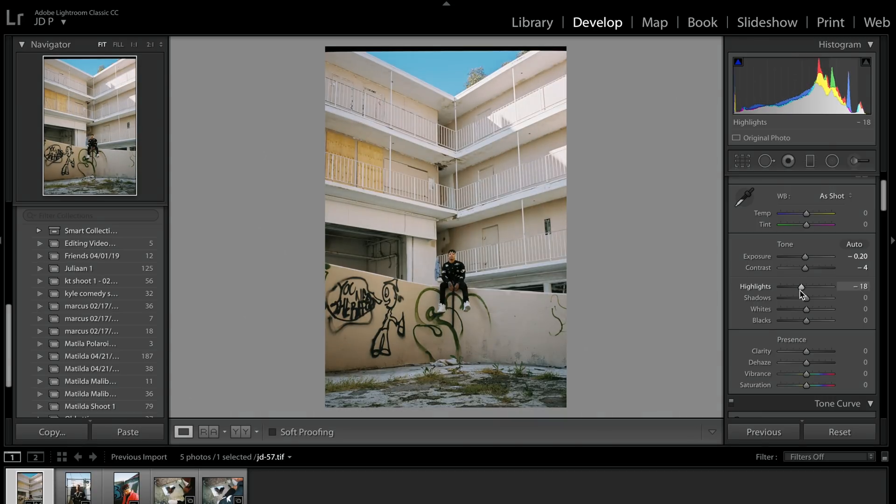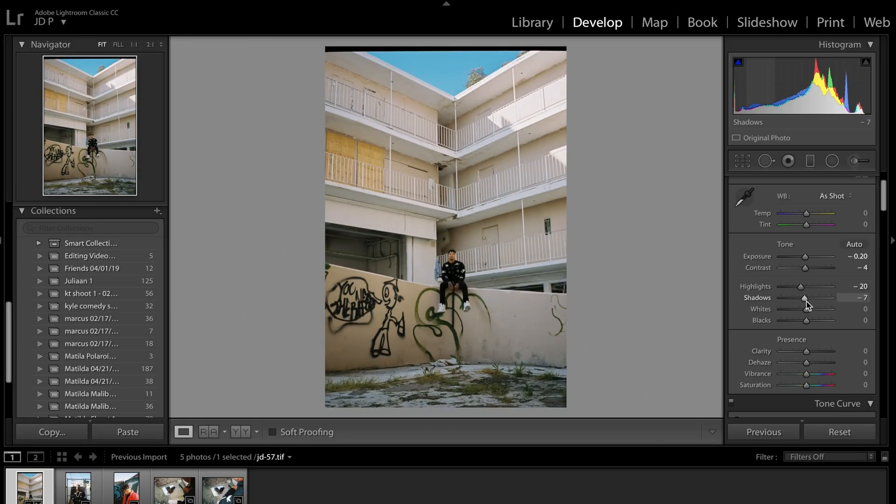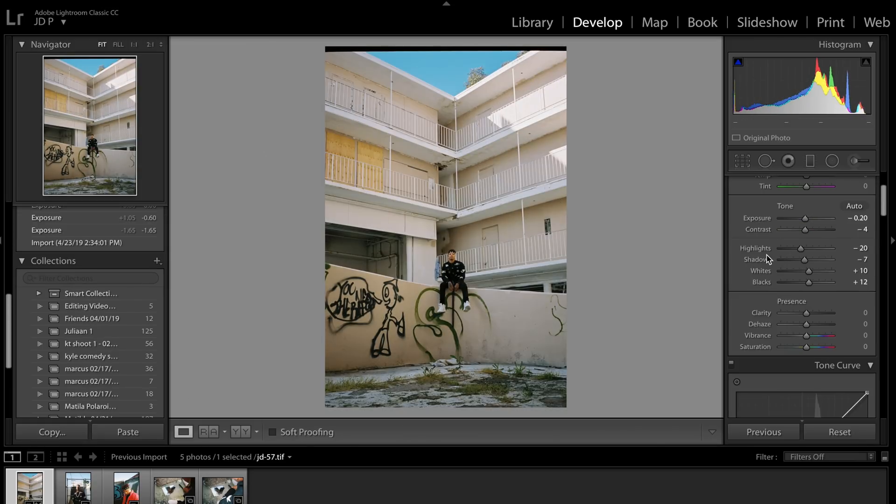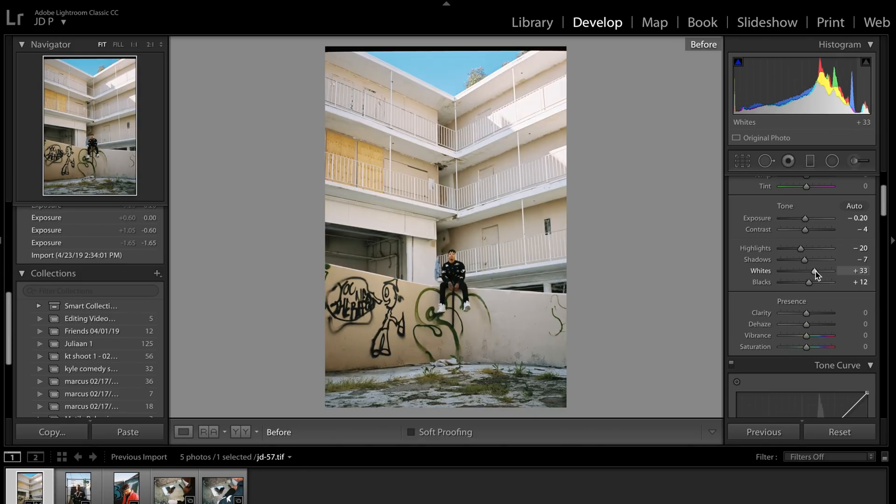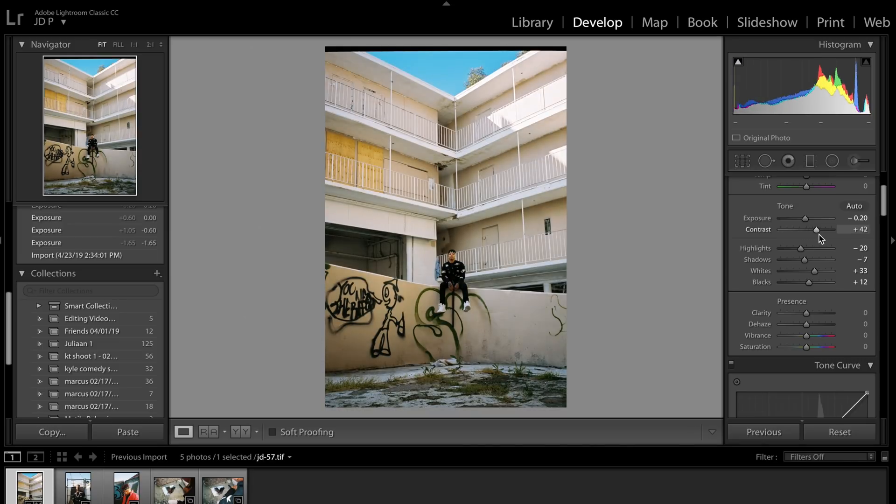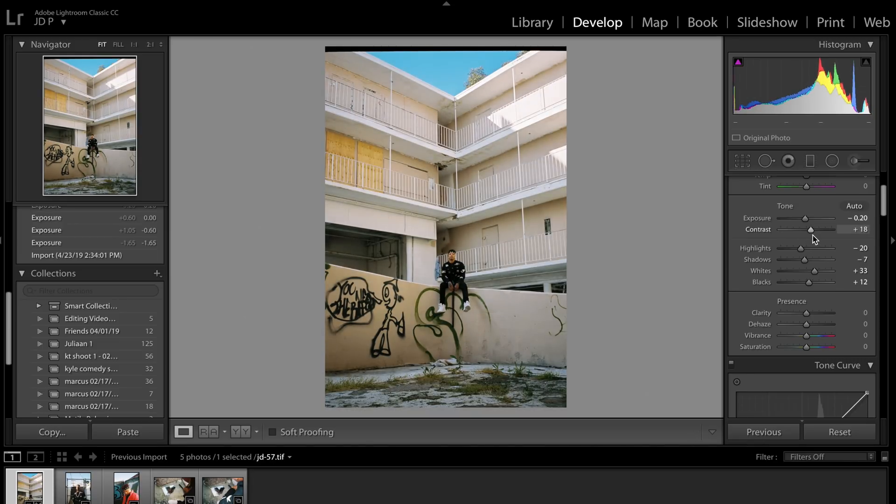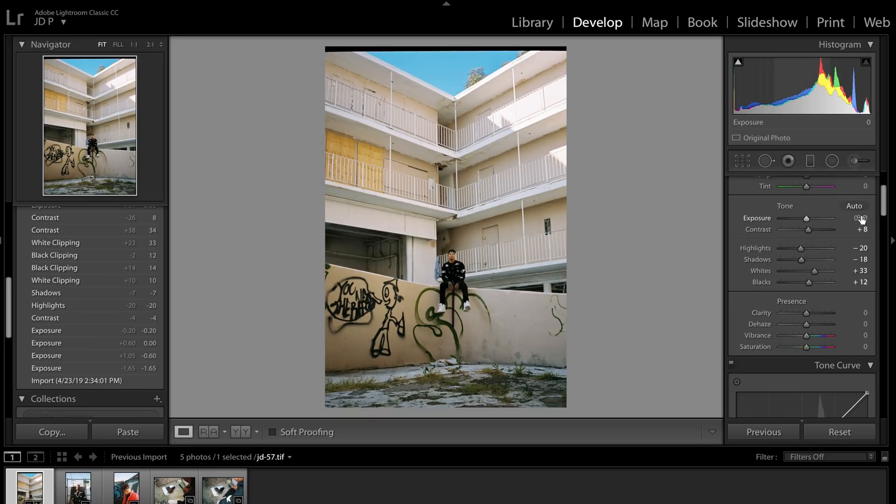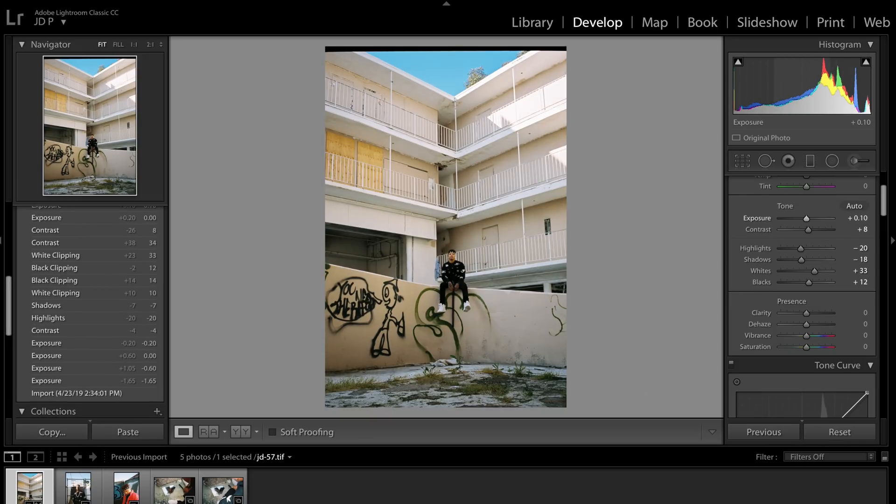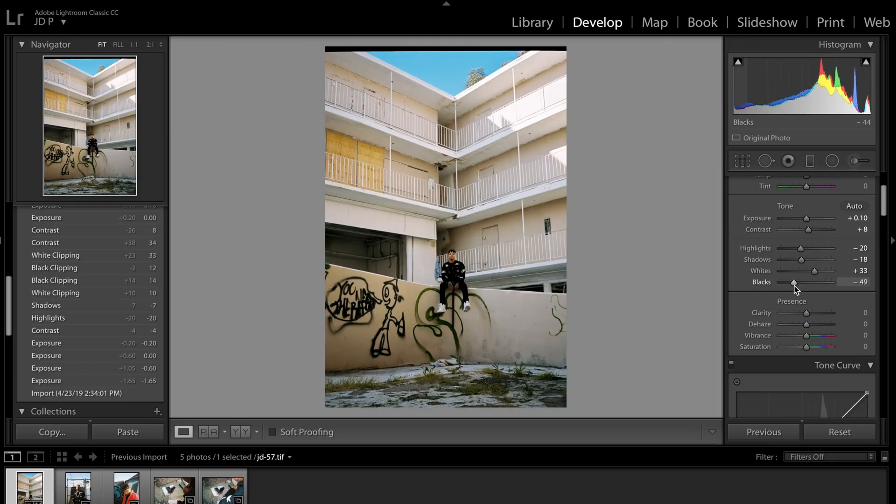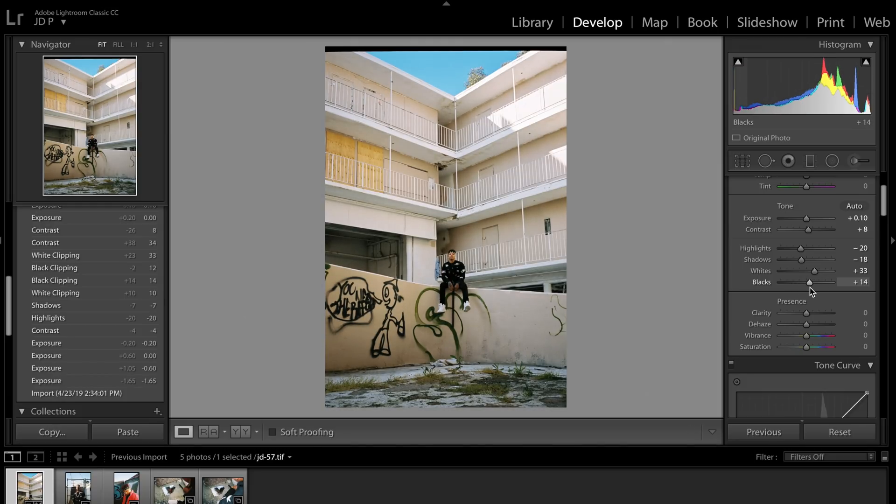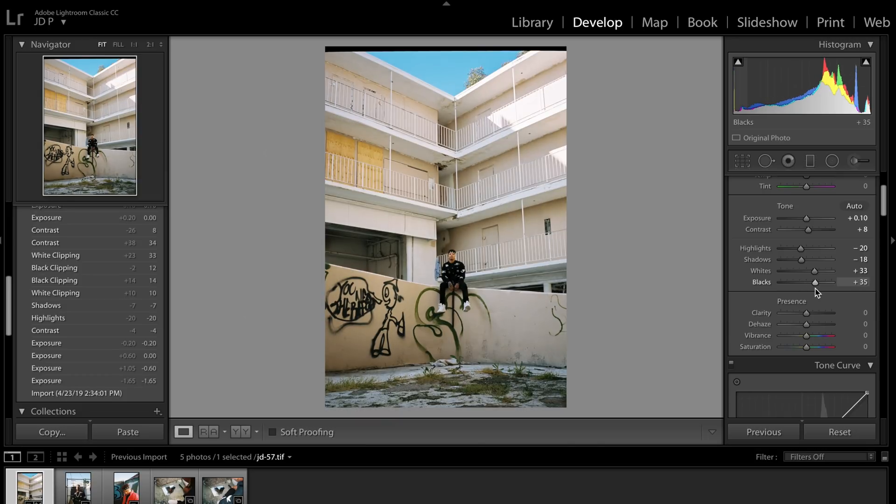And then I typically tend to pull down the highlights just to have a little bit more detail in them, and I actually pull down the shadows as well. Now that I've been messing with the highlights, shadows, whites, and blacks for so long, I need to go back to the original exposure and contrast and make a couple adjustments. For this image, I think I'm going to make it a little bit brighter and a little bit more contrasty since I brought up the blacks so much. For the whites and the blacks, I actually bring them both up just to balance out the image a little bit more since I've already decreased the contrast and brought down both the highlights and the shadows.